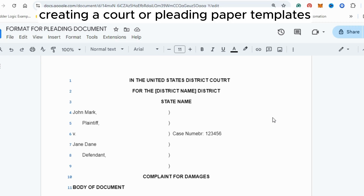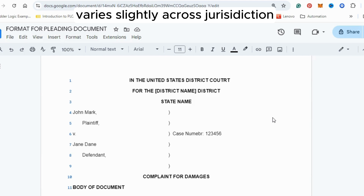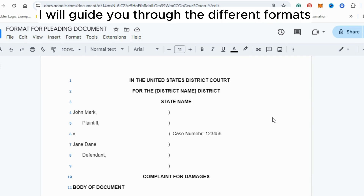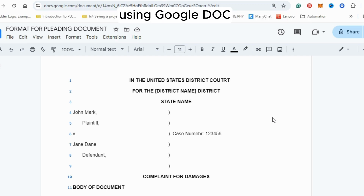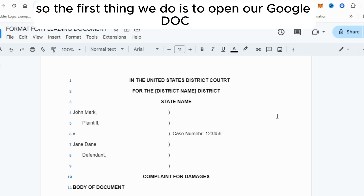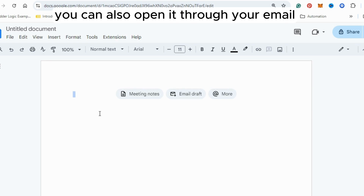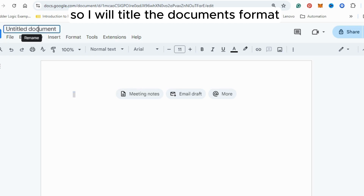Creating a court or pleading paper template varies slightly across jurisdictions, but in this video I will guide you through the different formats using Google Docs. The first thing we do is open Google Docs — here is my new blank page. You can also open it through your email. I will title the document 'Formats for Pleading Documents.'